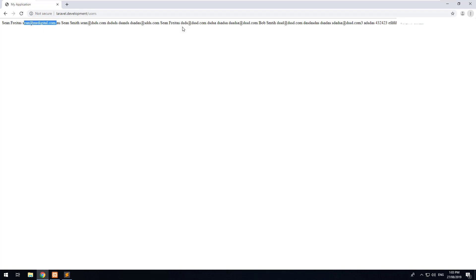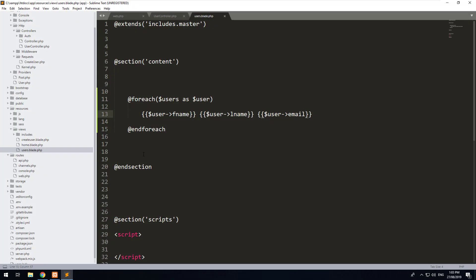Let's go back to our view and refresh it. We have a few users here — all the users we've done tests with. It would be good to pretty it up and put it inside a table.